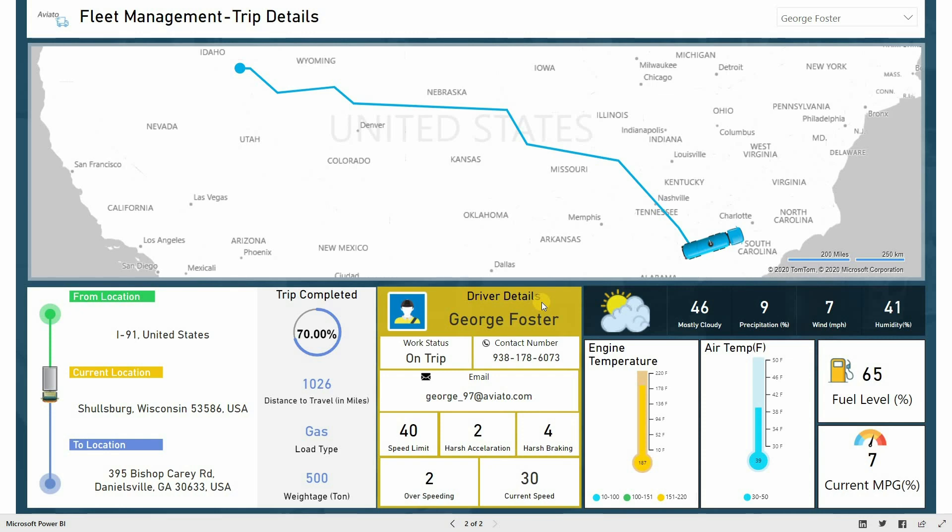It also provides insights about the driver like name, contact details, and driving behavior. Along with these details, the Power BI dashboard also displays weather information, engine temperature, fuel level, and current miles per gallon value. This allows fleet managers to monitor vehicle condition.